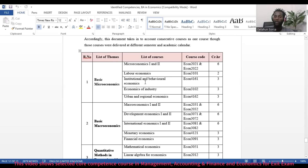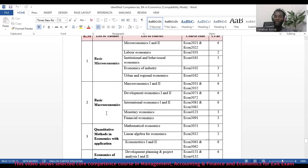Under the second theme — Basic Macroeconomics — there is Macroeconomics 1 and 2, Development Economics 1 and 2, International Economics 1 and 2, Monetary Economics, and Financial Economics. Around five courses are under this theme.